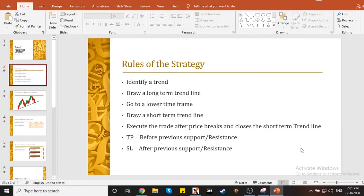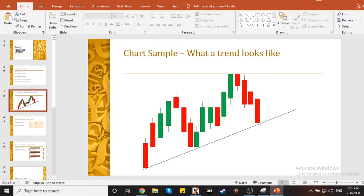Mapakita ko yan sa inyo, mga ka-Noypi. Madali lang siya pag nakita nyo dito sa bulleted items sa screen. And our take profit is before the previous support or resistance, and our stop loss is after the previous support or resistance.